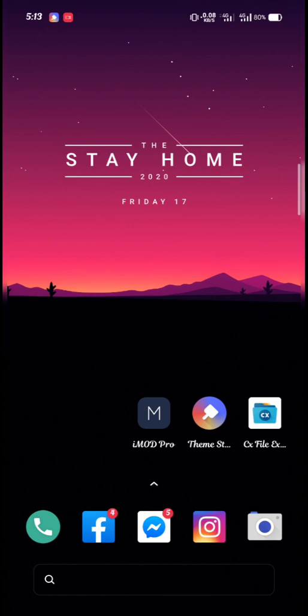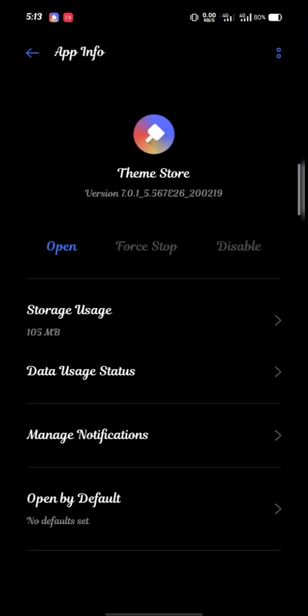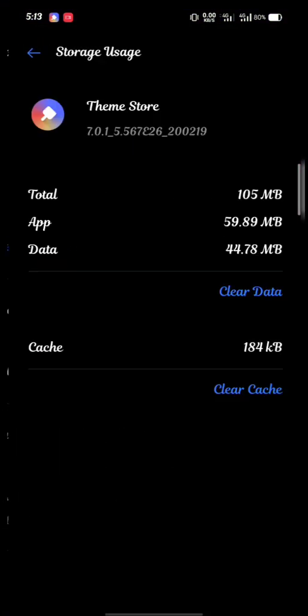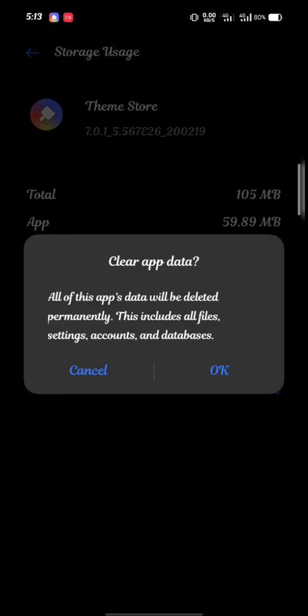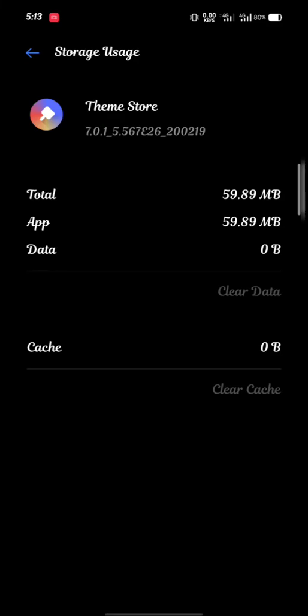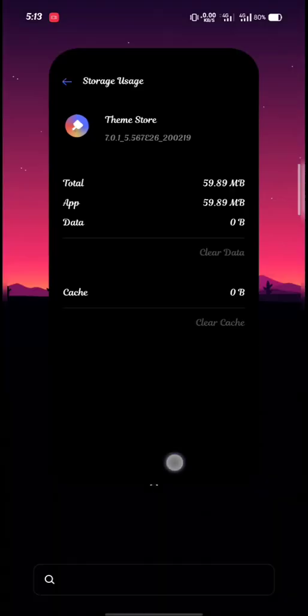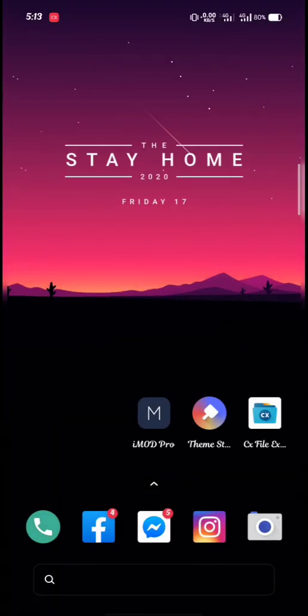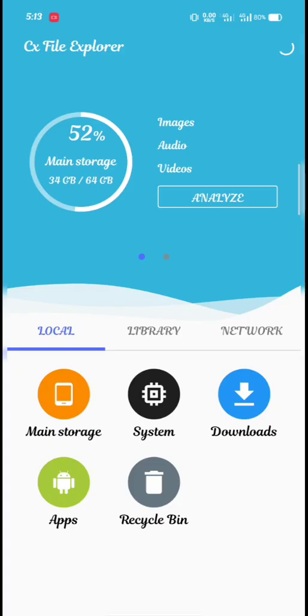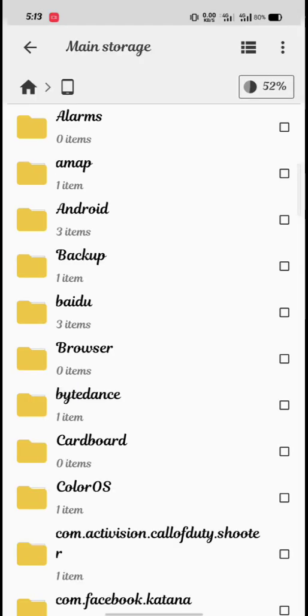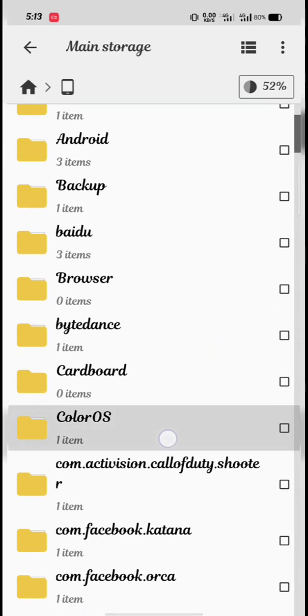First, I will clear the theme story. Then I will use the color waste folder.